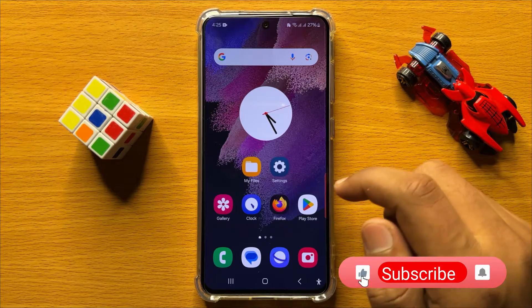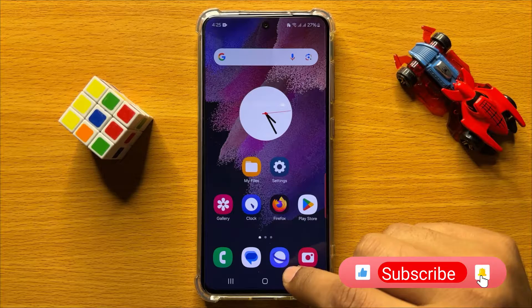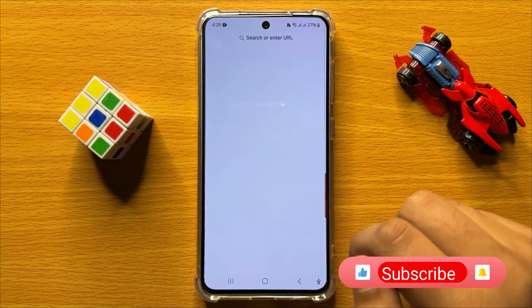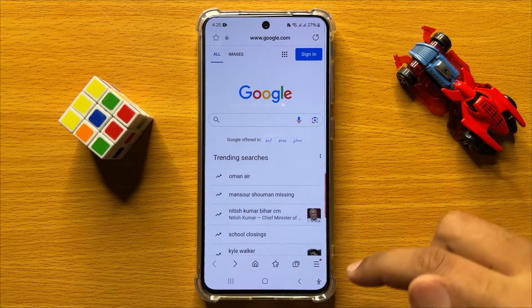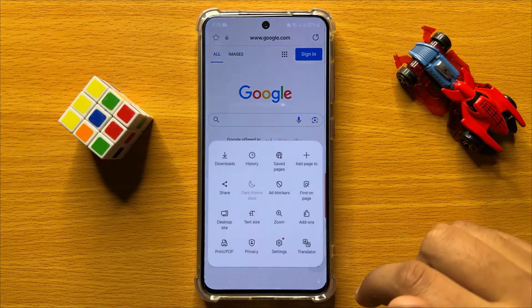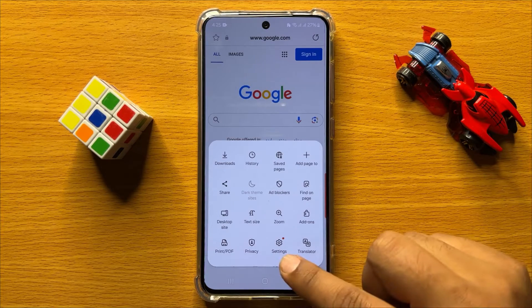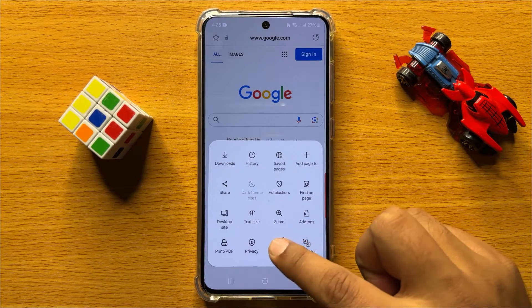So first of all, open the Samsung Internet app. Now here click on this menu icon and then click on Settings.